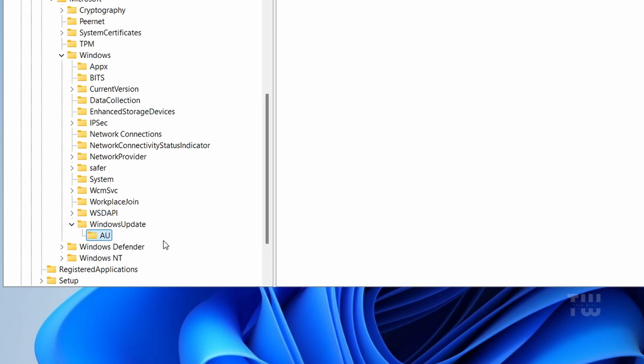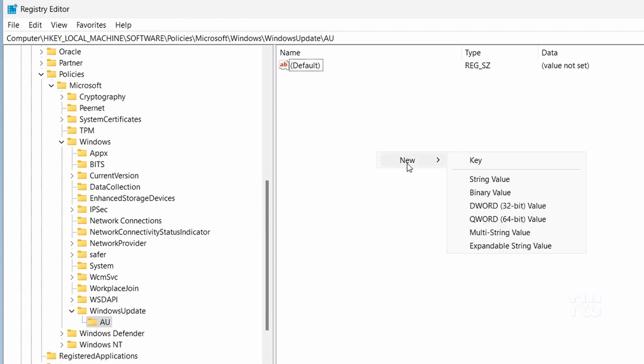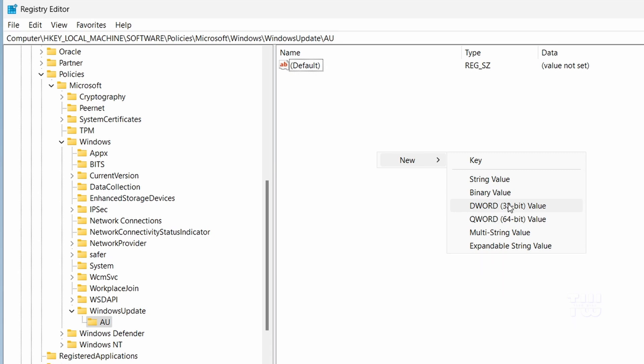Select the AU key on the right side. Right-click and select New, then choose DWORD 32-bit value and name it NoAutoUpdate and make sure there are no spaces.